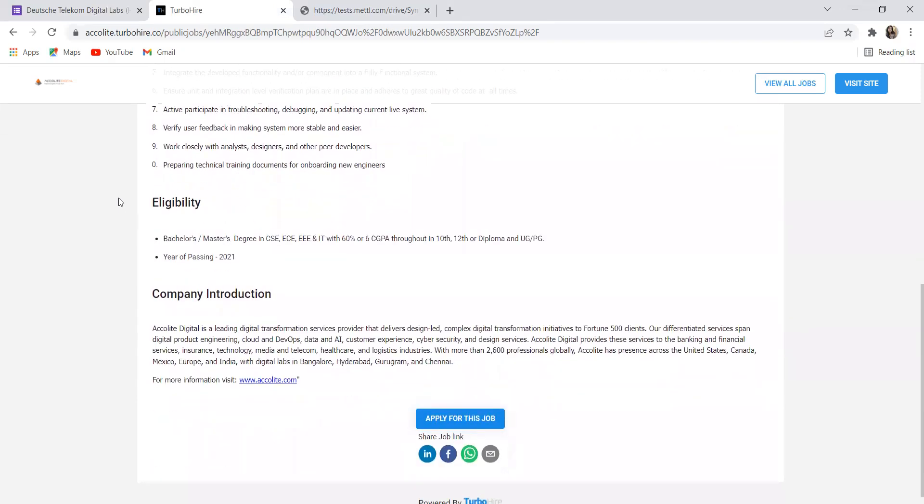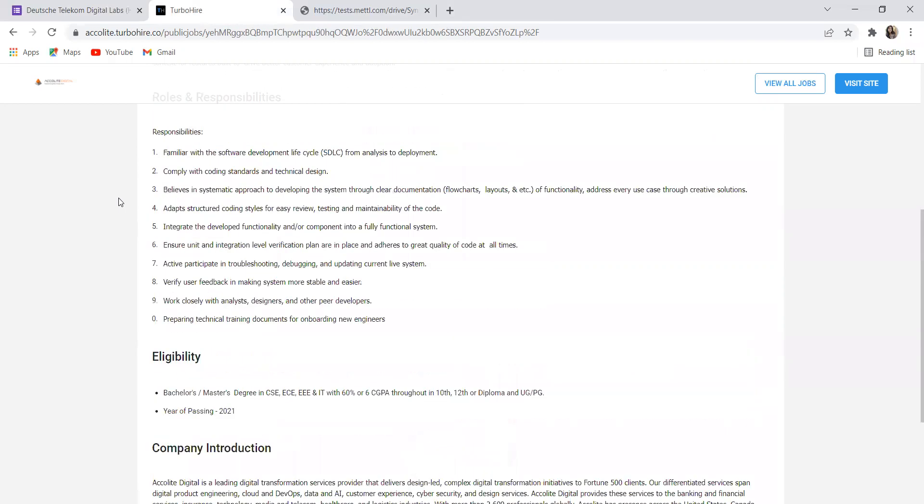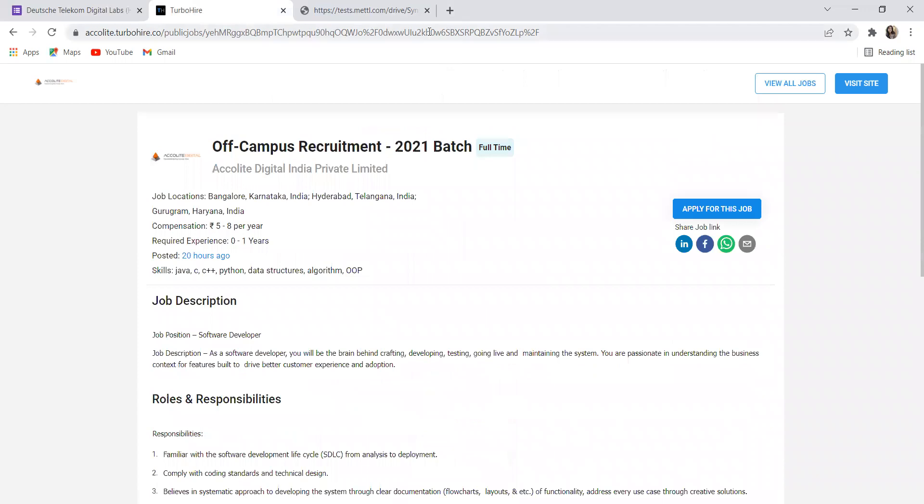Eligibility criteria: you need Bachelor's or Master's degree in CS, EC, EEE, and IT with 60% or 6.0 GPA in 10th, 12th or diploma and UG/PG. Year of passing 2021 is eligible.